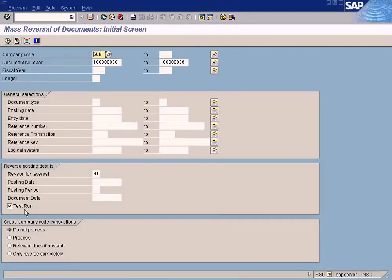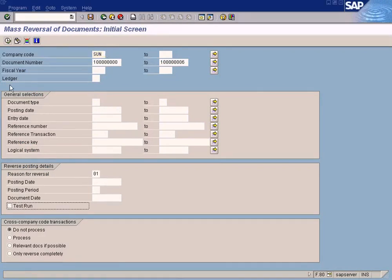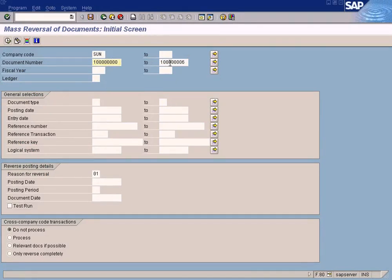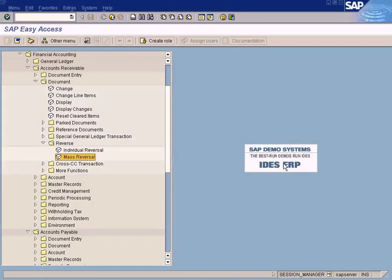If you want to do actual run of this reversal, just remove this tick mark and run it, and all the documents will be posted. Reversal documents will be posted. See, you don't have to do one by one. That's what we call mass reversal.